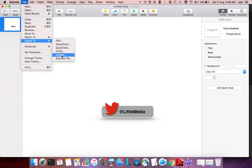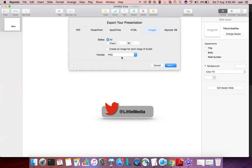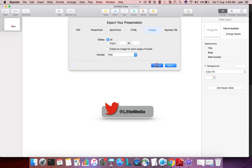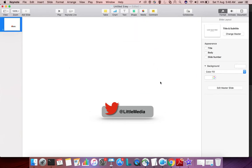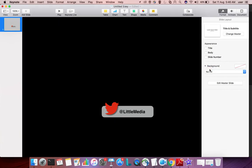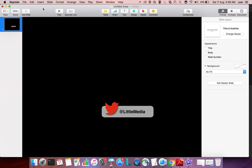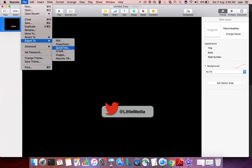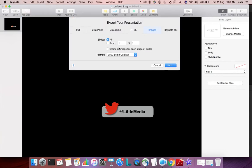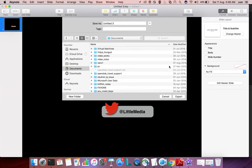Before exporting, we need to change the background color. Select no fill - this is important to get a transparent background. Then you can export it as images. Select PNG or TIFF format, then save it.